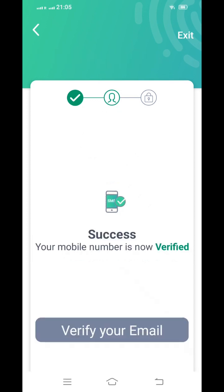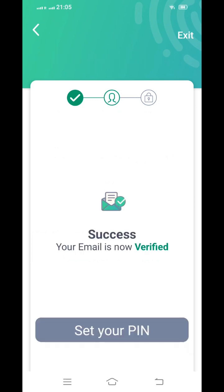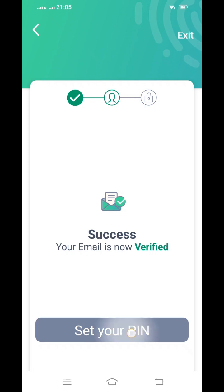After verifying those things, it will ask for your mobile number as well as your email ID. You will receive an OTP for both — mobile as well as email. After verification, it will show success. The first step is Emirates ID verification, and the second is email and mobile verification.